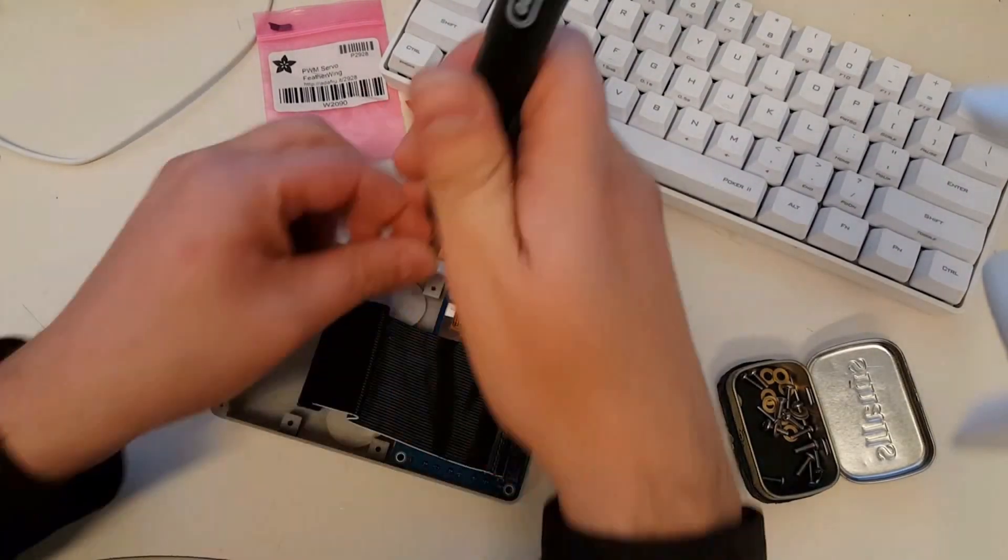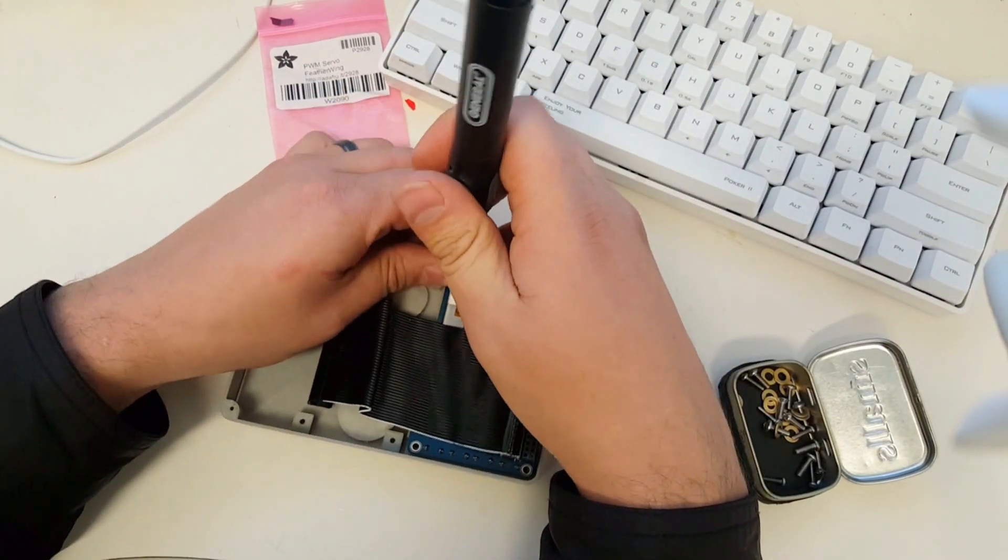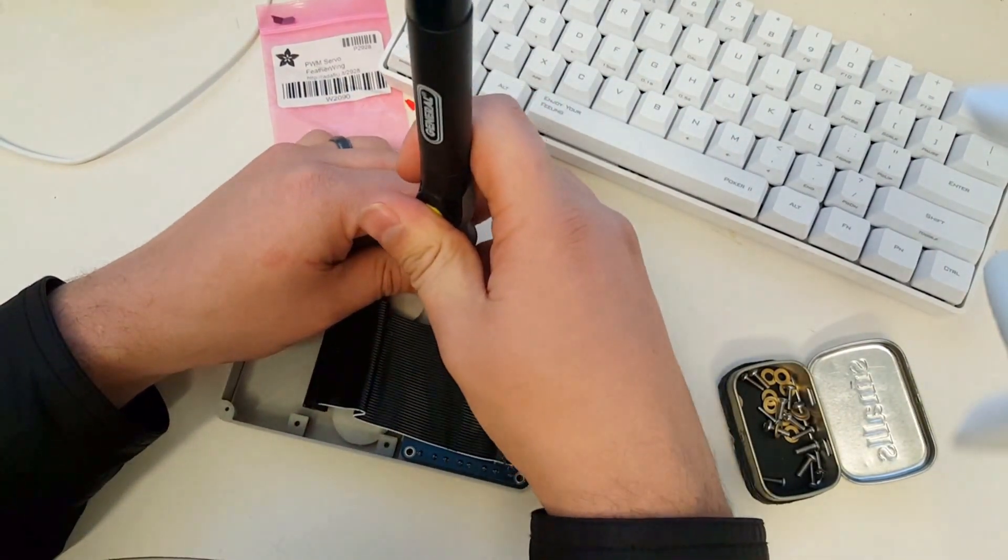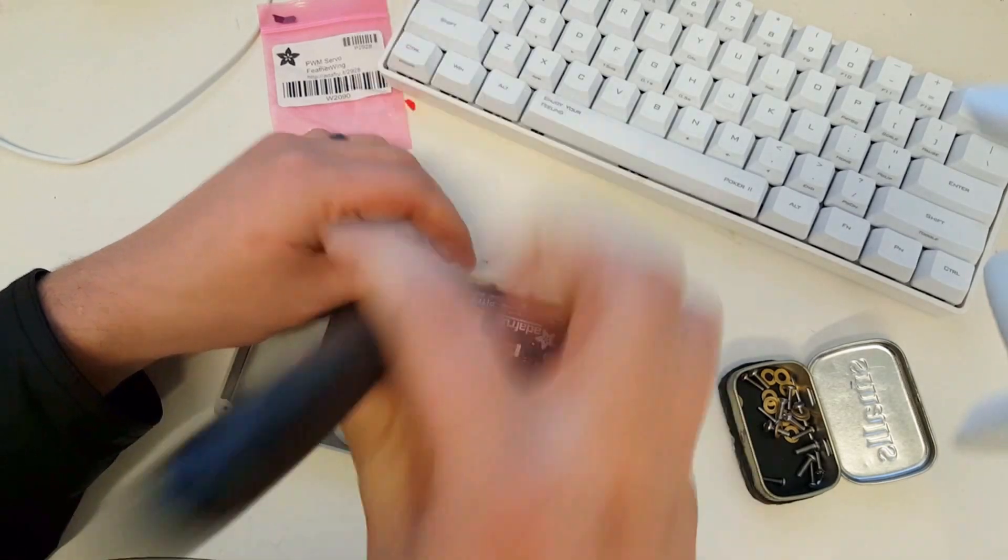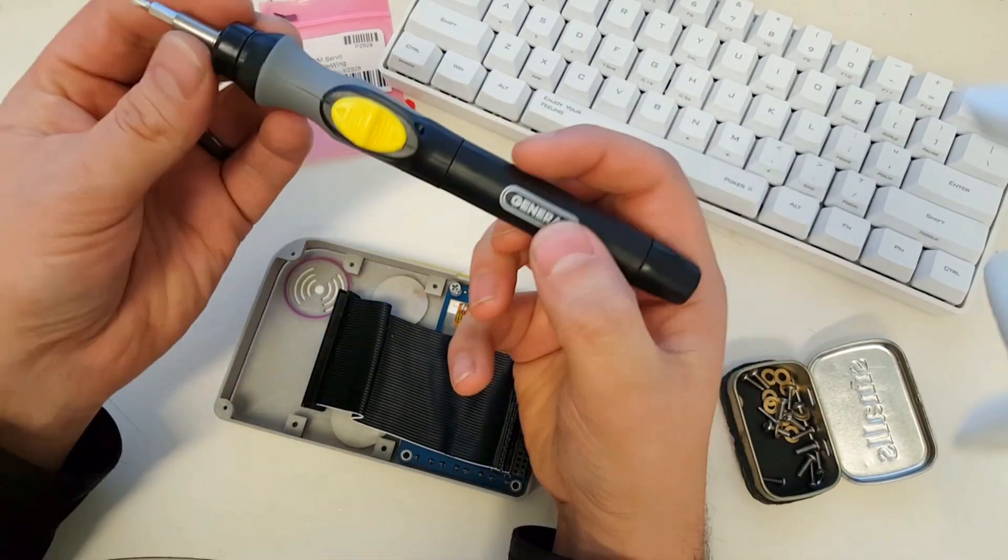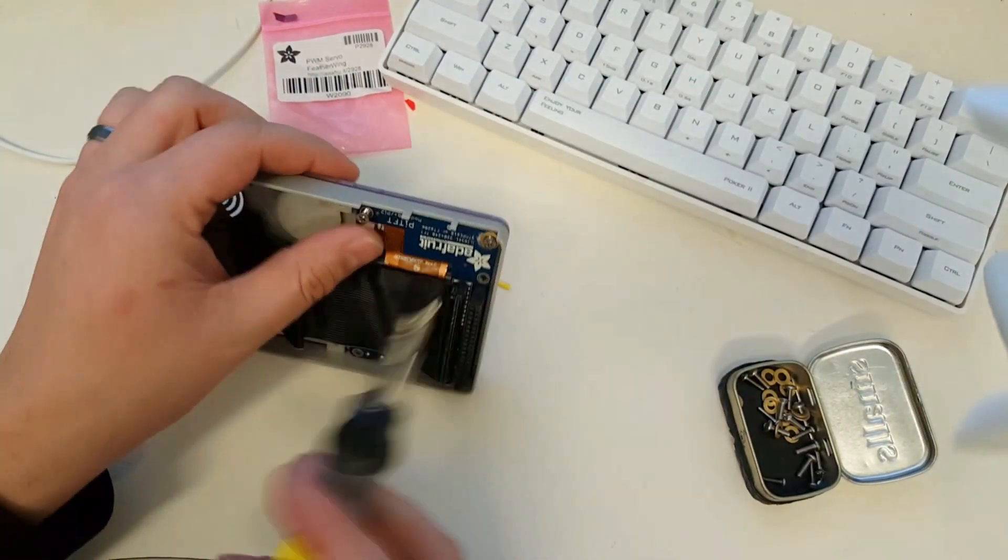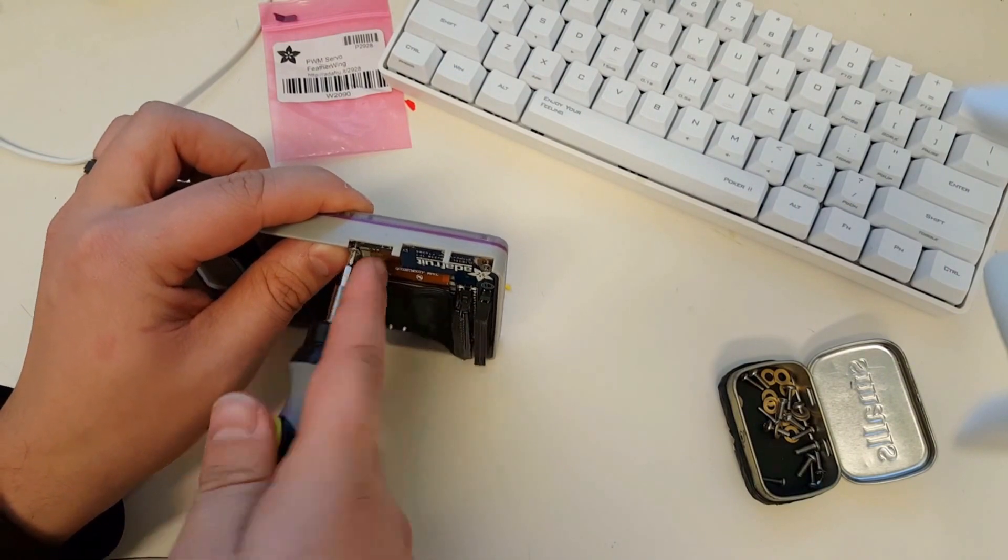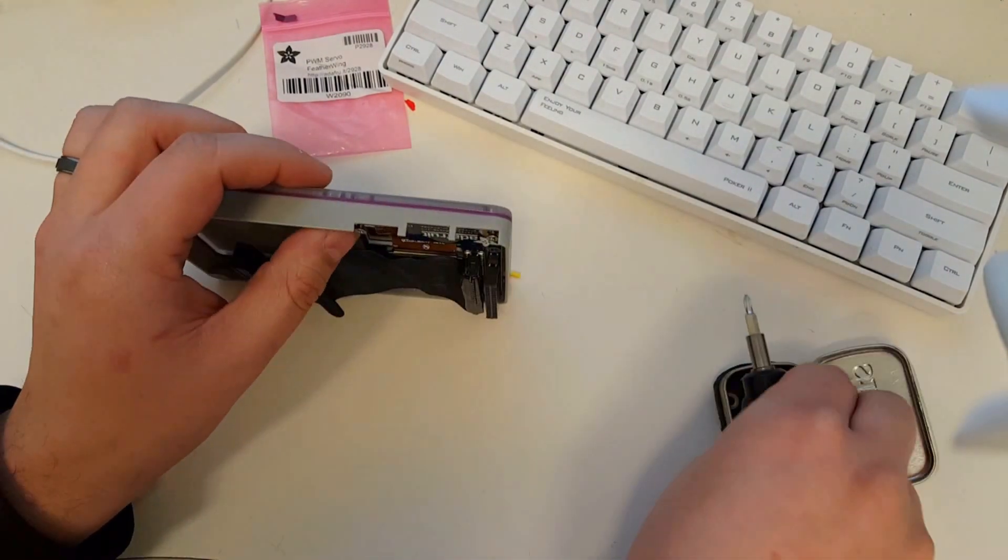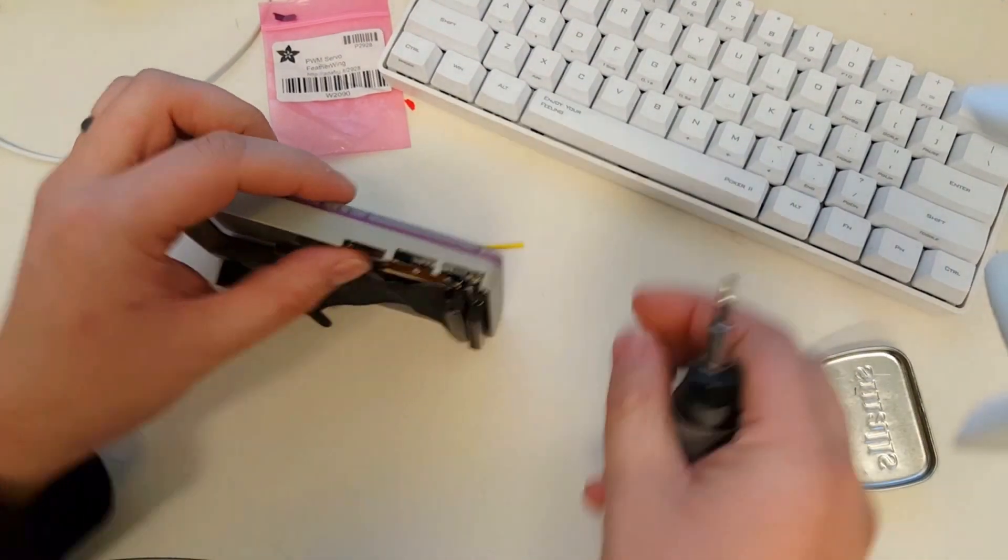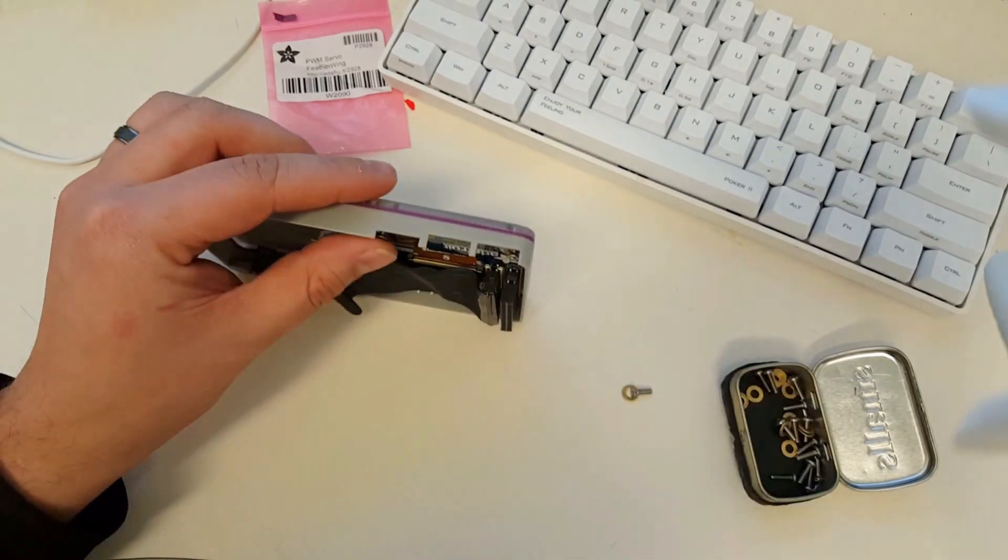Alright so we're just going to get started here. I'll let you guys watch a sped up version of the highlights of the build. I already did the electronics as far as soldering the parts for the majority of the steps in the assembly.